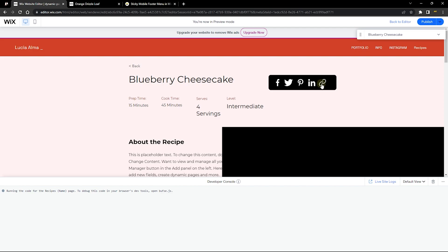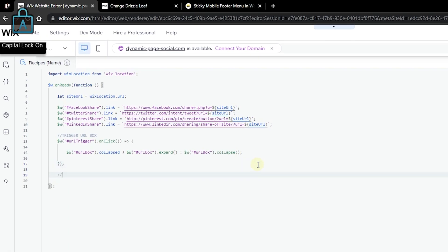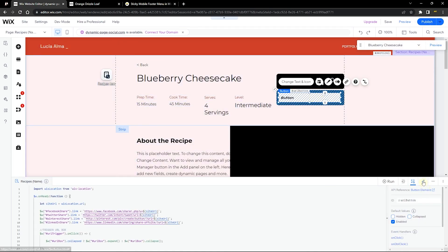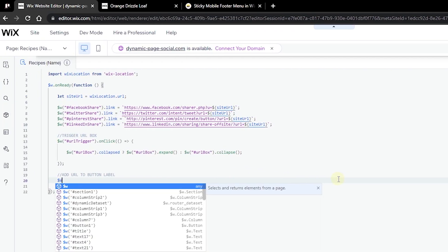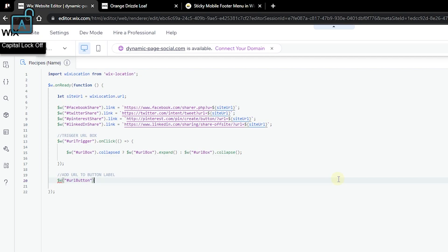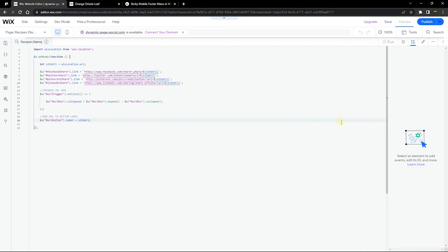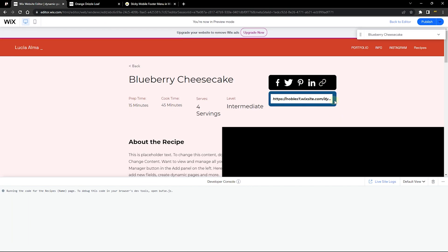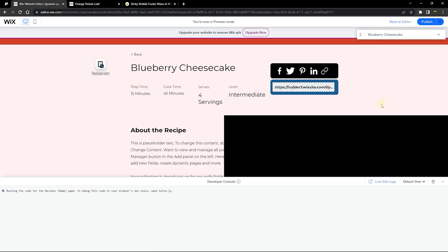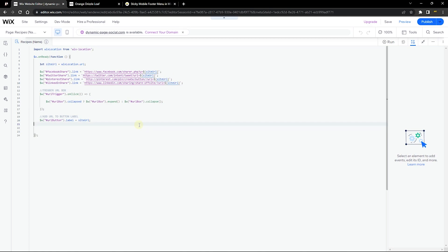Next, let's add the page URL to the button's label. Copy the url button ID, then inside the $w.onReady function target it with the selector and set its label property: $w('#urlButton').label = siteUrl. Preview the page — when you click the trigger the box expands and the button now displays the URL of the current page, helping the visitor know it is a URL.